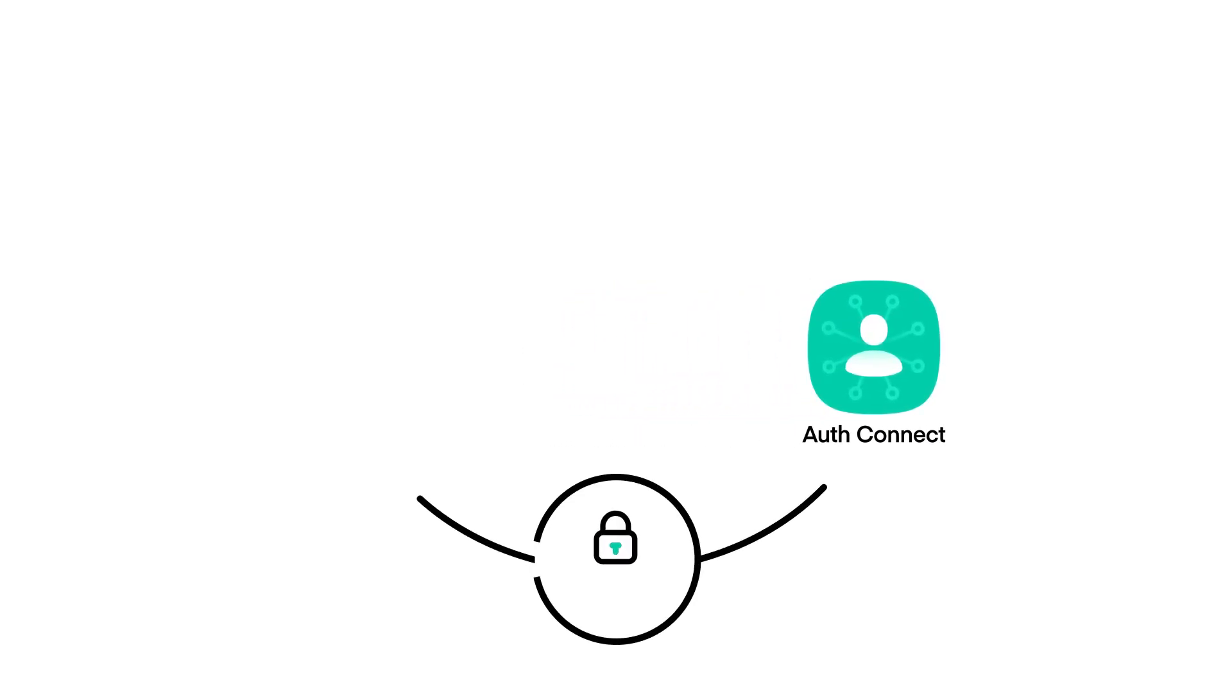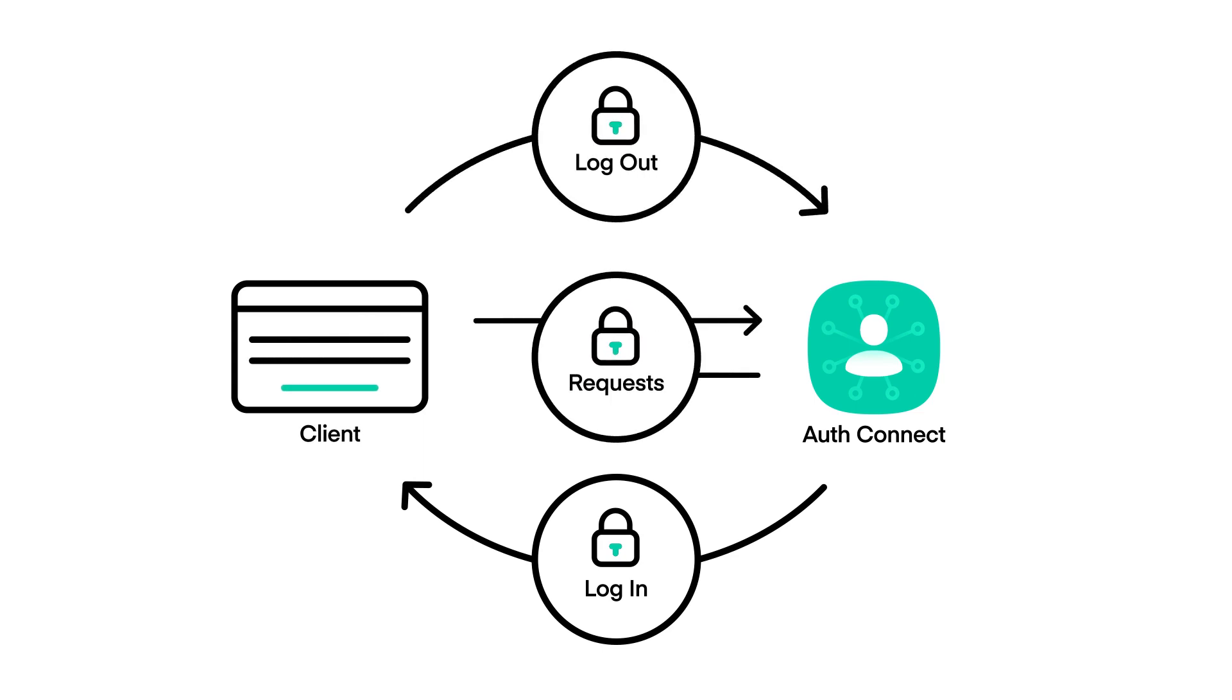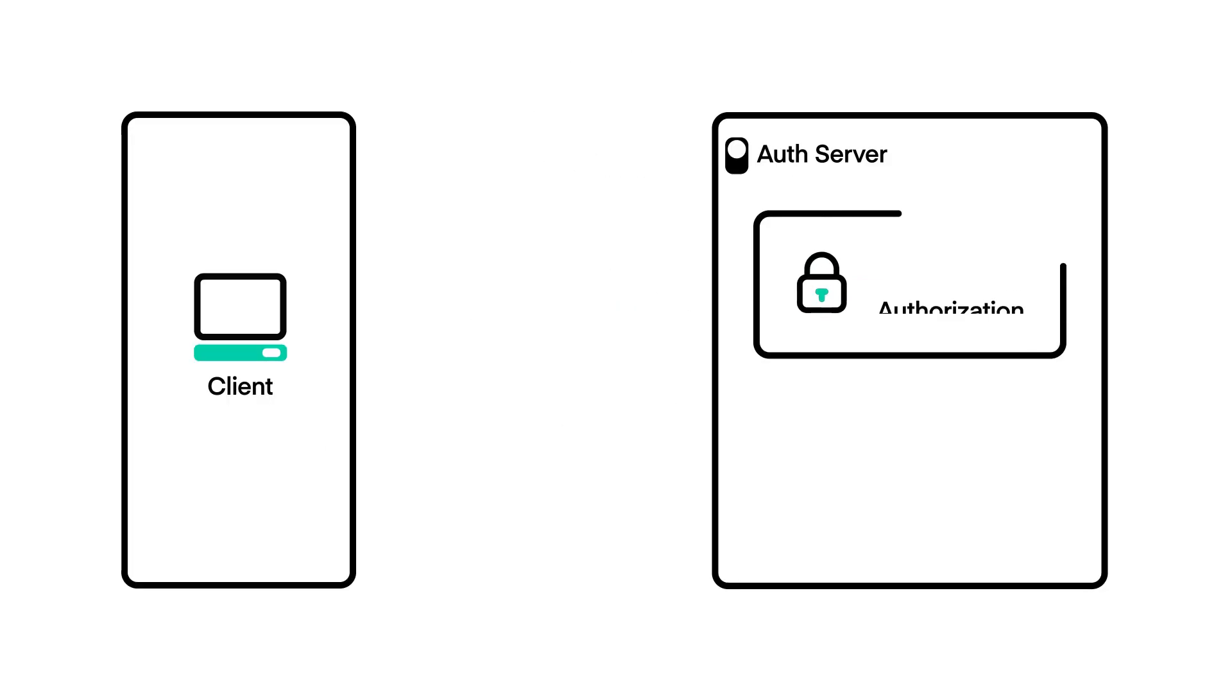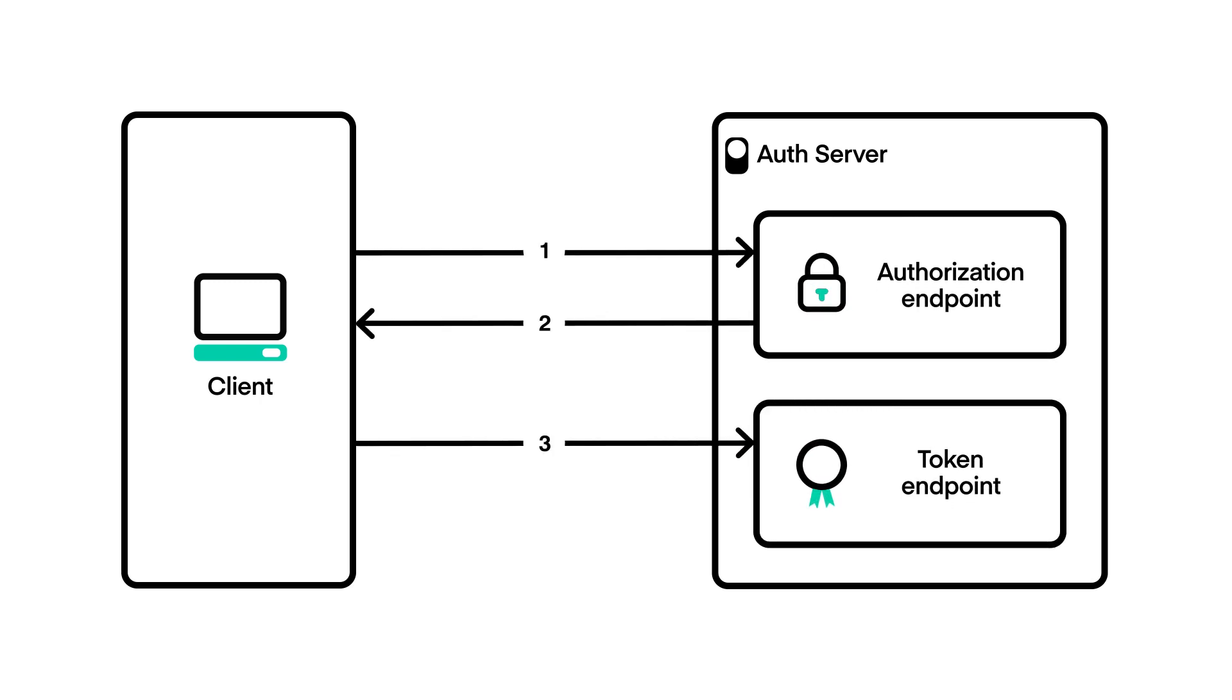AuthConnect provides all the infrastructure needed to set up login, logout, and token refresh in an Ionic app. AuthConnect uses native system components and other best practices for ideal security and protection against data theft.